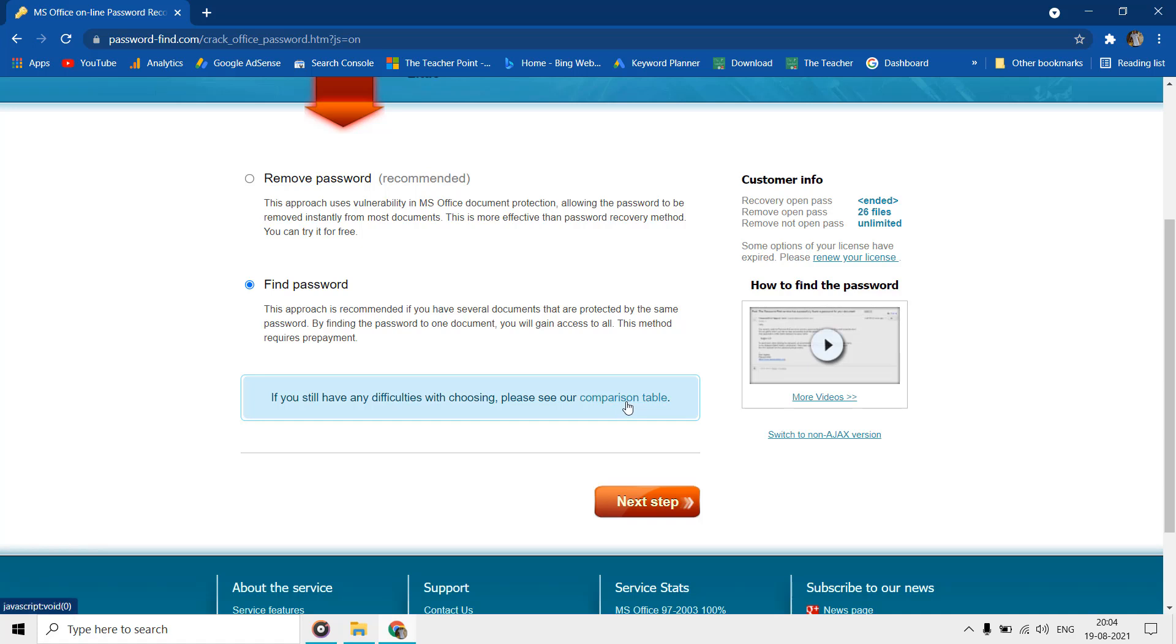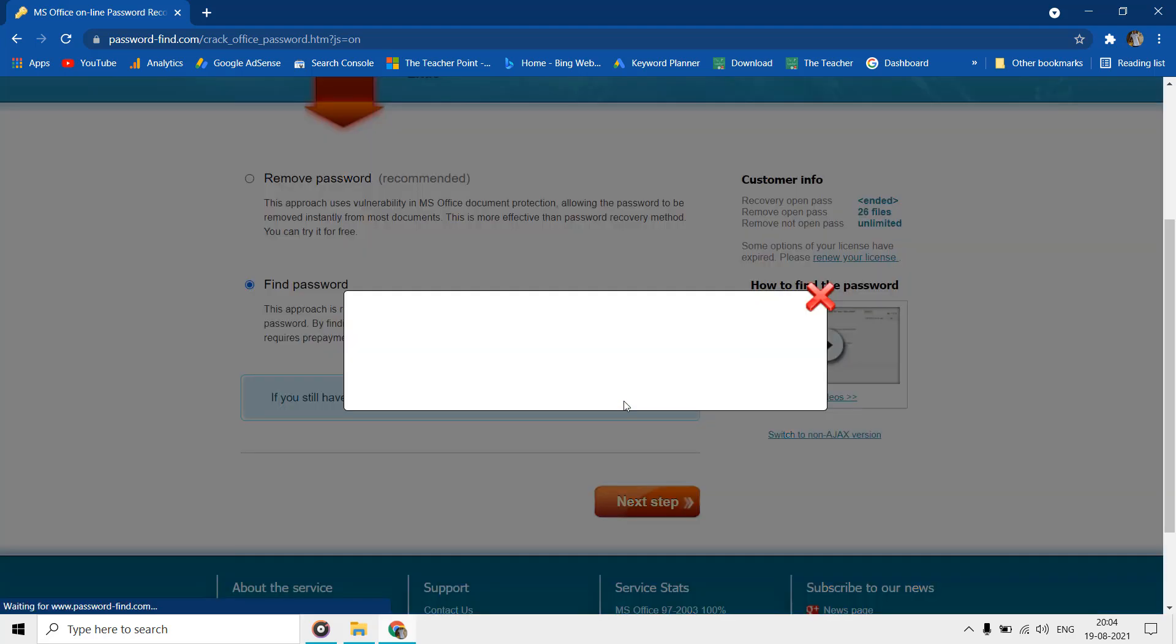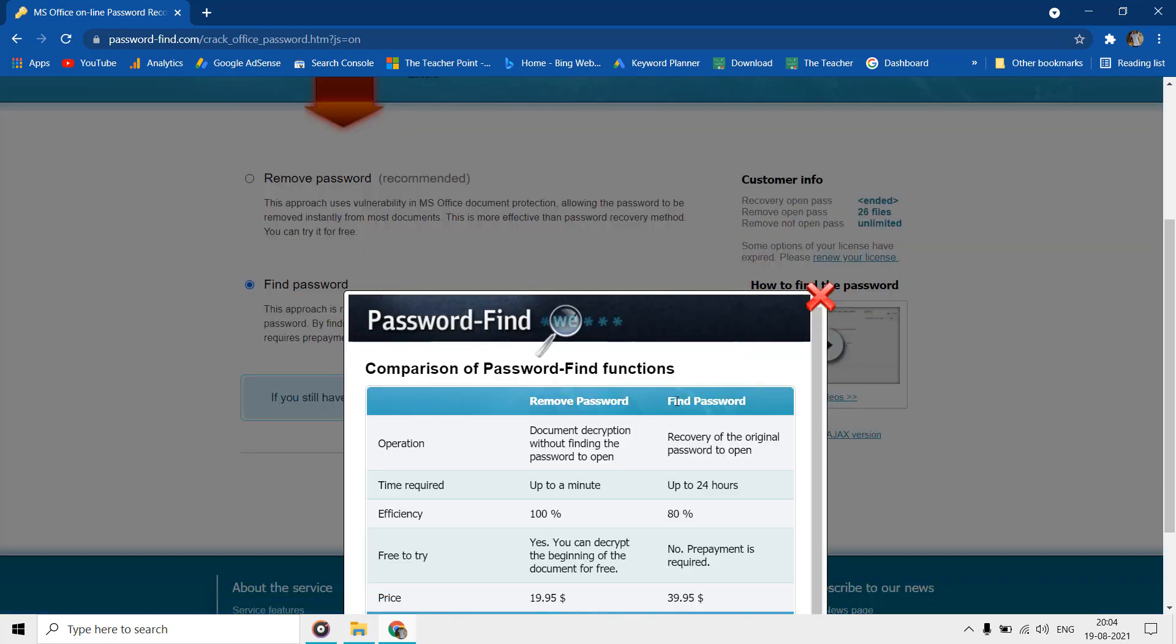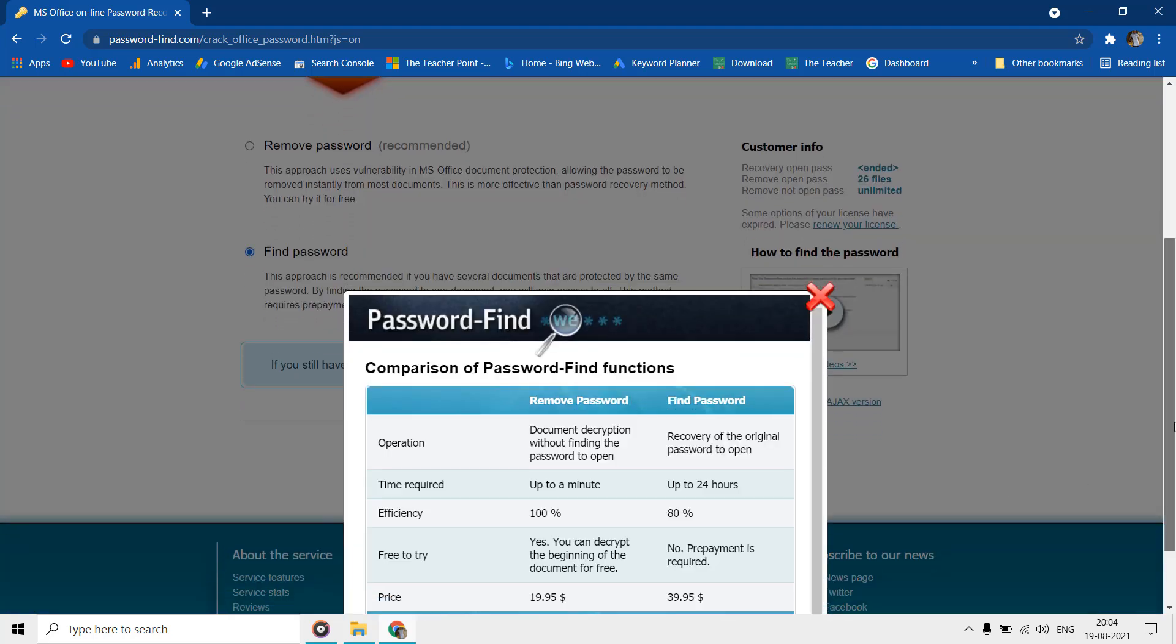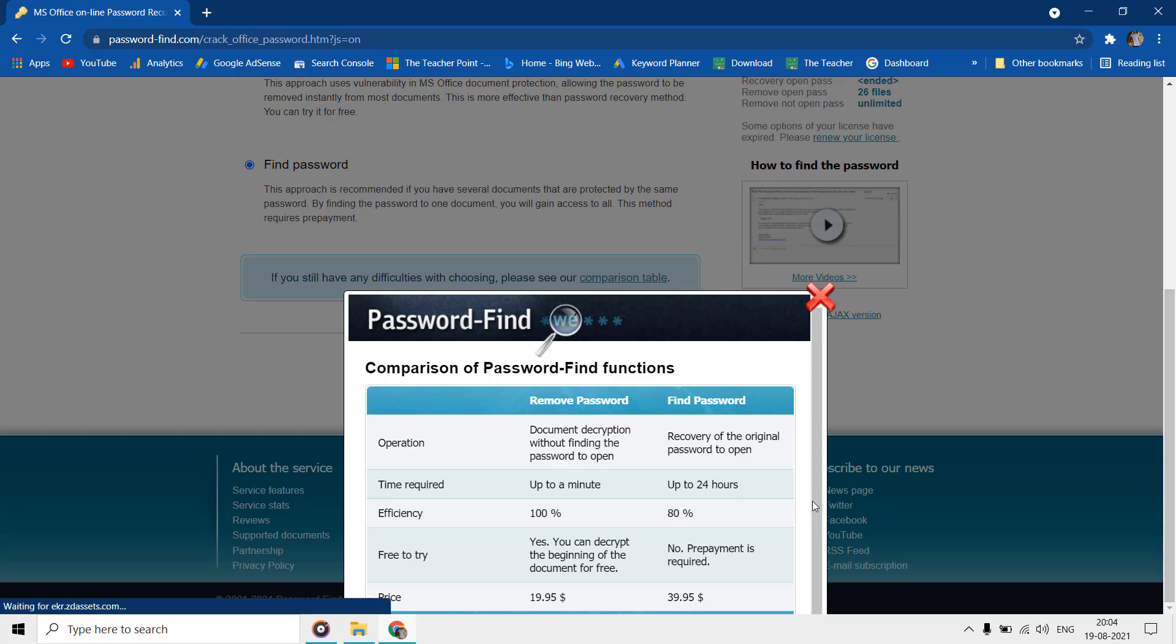The find password approach requires a license key which is a paid service. I tested this service on various files saved in different Microsoft Office versions. According to the tests, the service works best with files created in Office 2003 or earlier versions. You can click on comparison table to see the prices.